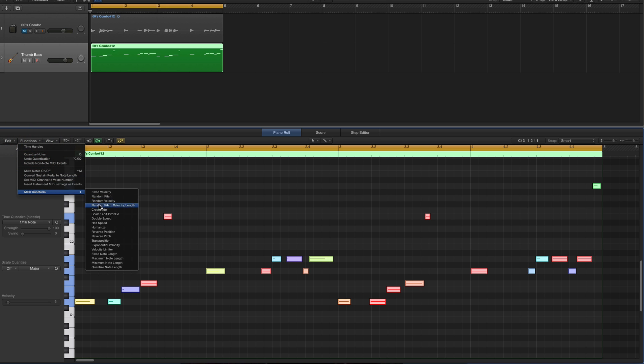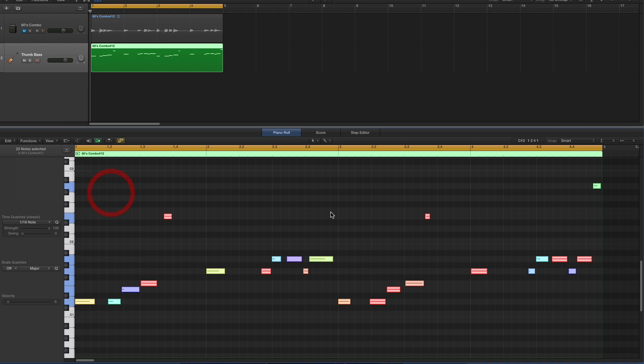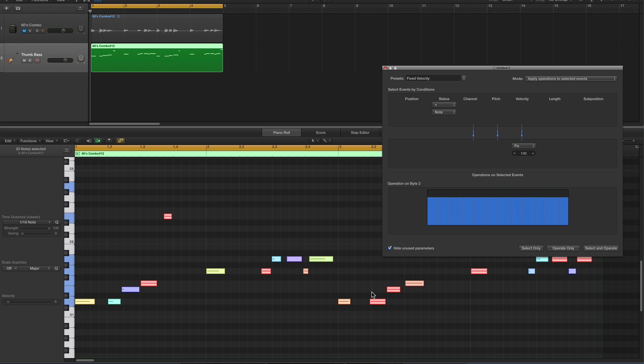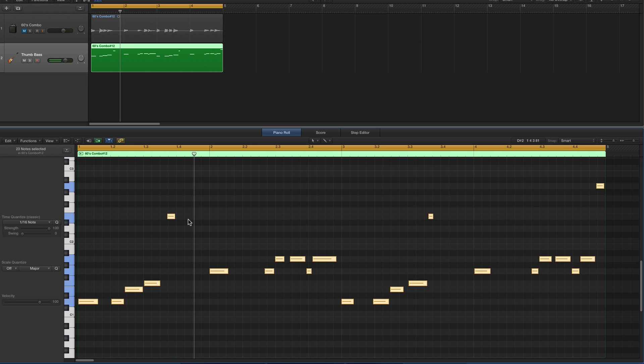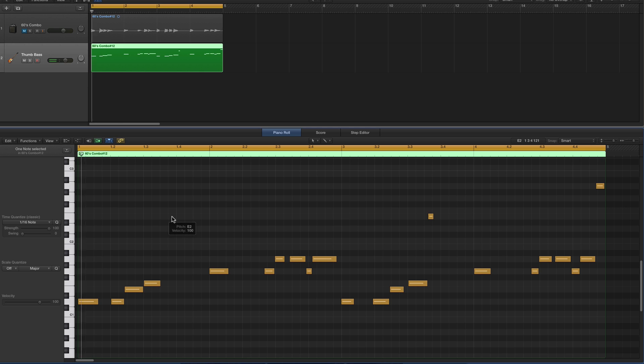Function, MIDI Transform, Fixed Velocity. I've already selected all the notes. Fixed velocity at a value of 100. I don't need to operate on only because I've already selected all the notes. Boom, it's set them all to a velocity of 100. Now let's listen to what we got. So that's a little extra bum note there. I don't know how that got in.